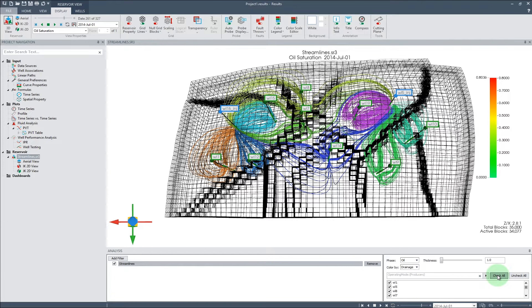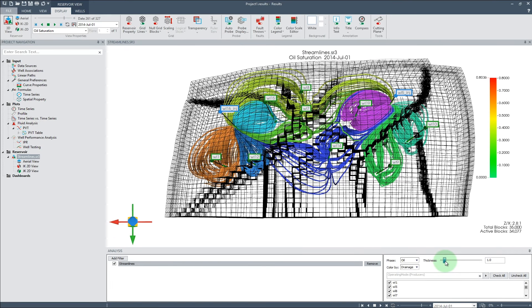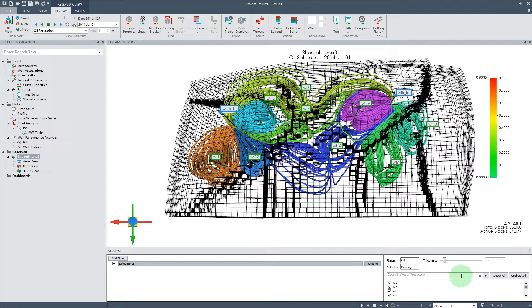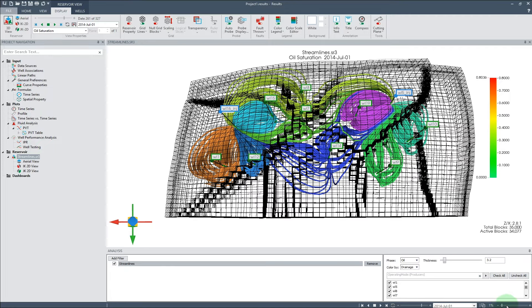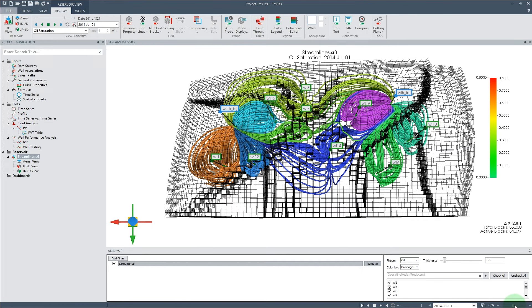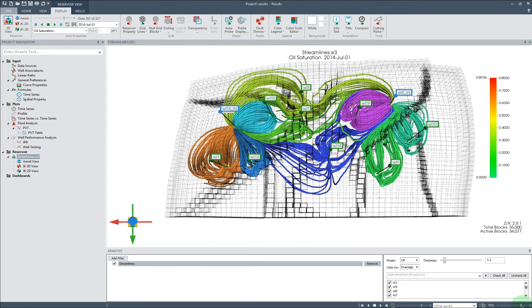To further enhance the visualization of streamlines in the model, we can change the thickness of streamlined cubes, along with modifying model transparency to make gridlines less intrusive.